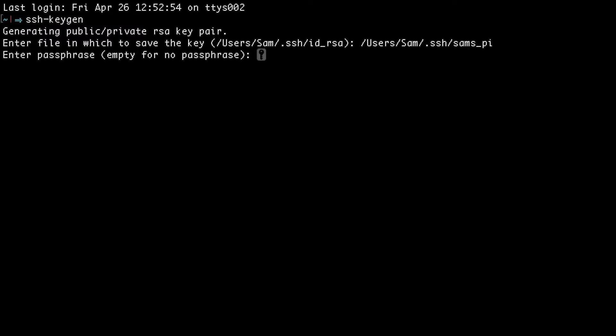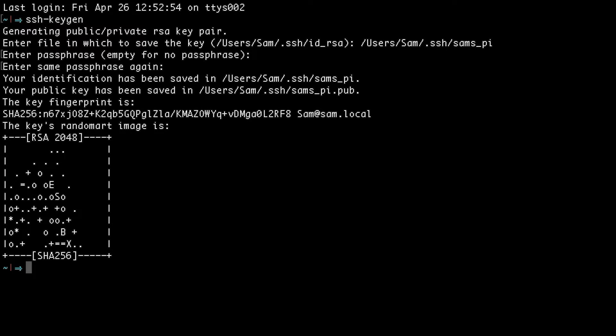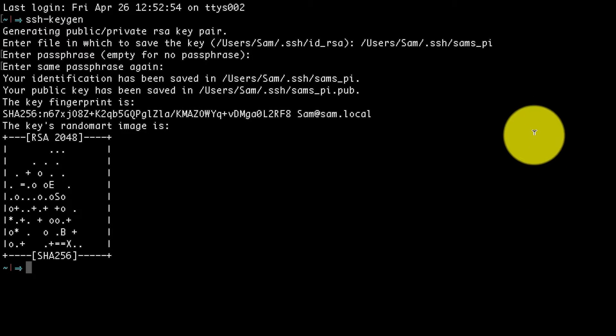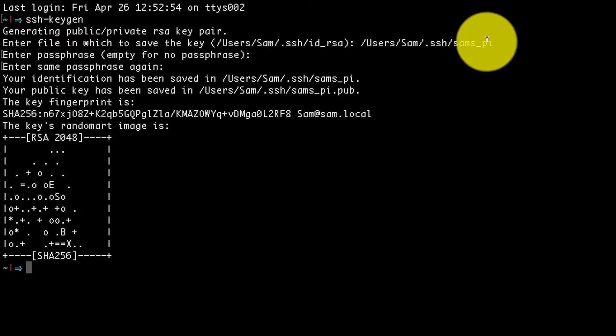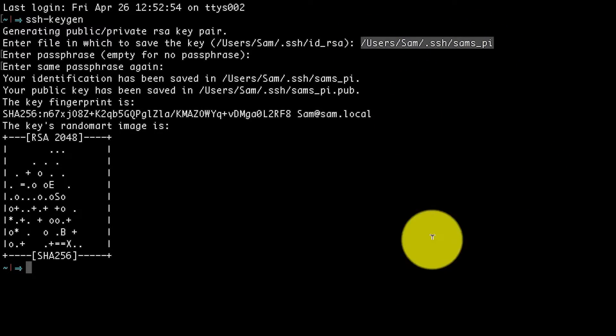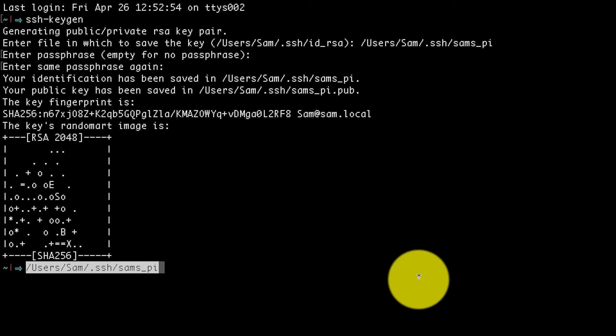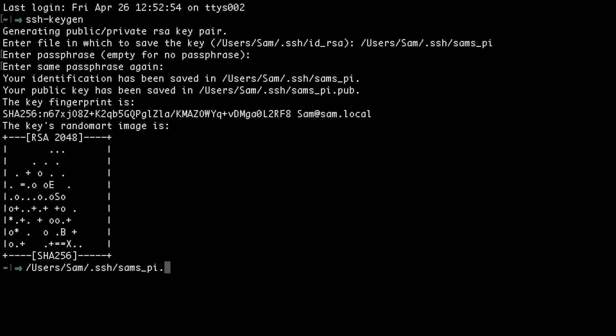Now it's going to ask me to enter a passphrase. You can enter a password here if you want. I'm just going to leave it blank and hit enter twice, and that's it. My SSH key has now been created. So now there will be a private key generated at this location, and a public key at this location.